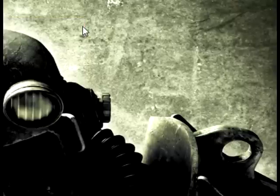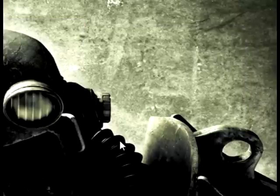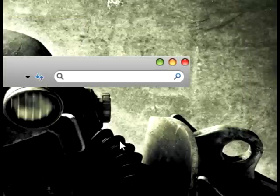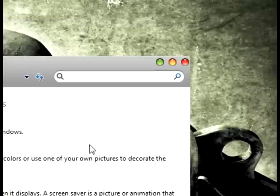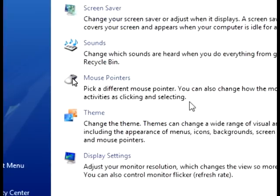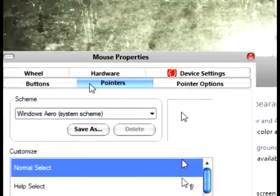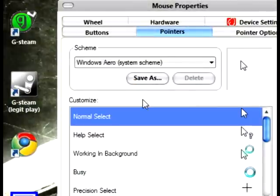Close everything. Right click, personalize. Mouse pointers. Go up to pointers.